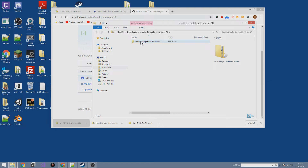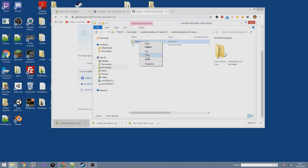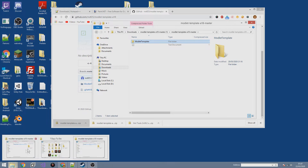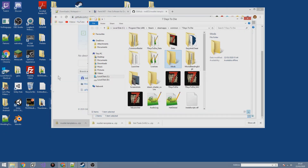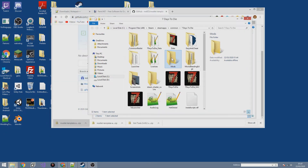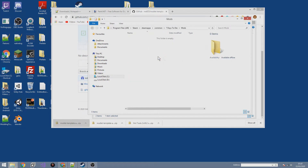Inside the ZIP you'll see a folder called 'modlet template.' Copy it — right-click and copy, or press Ctrl+C. Then navigate to the Seven Days to Die directory — use your nifty desktop shortcut if needed — go into the Mods folder and paste the modlet template directly in there. Easy as that.